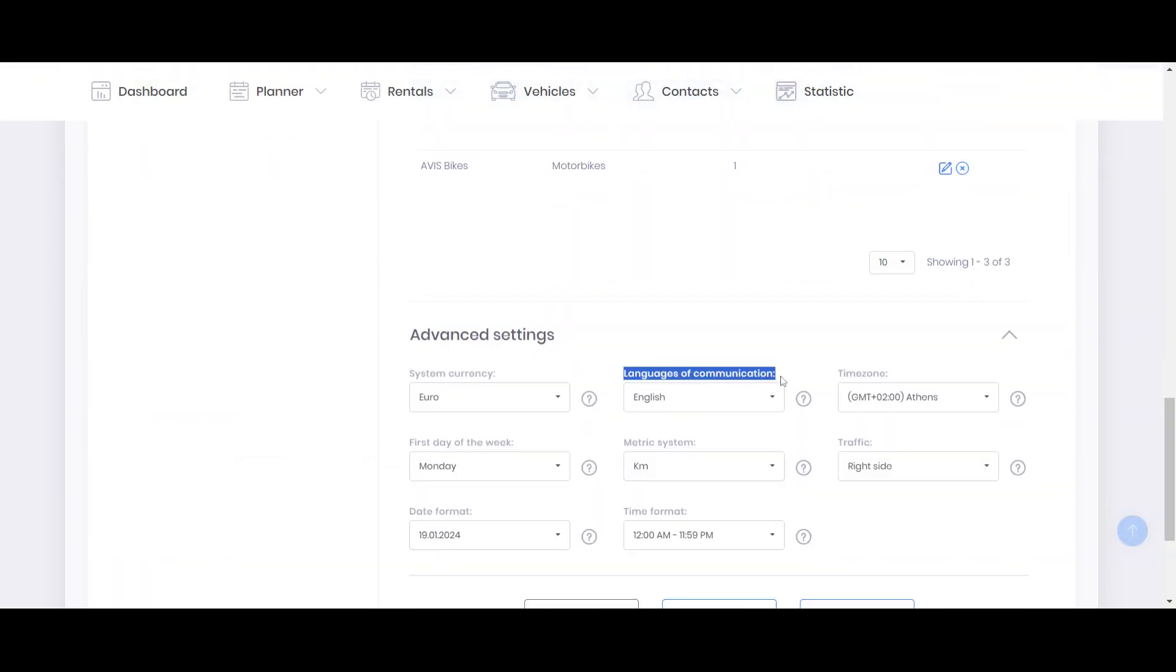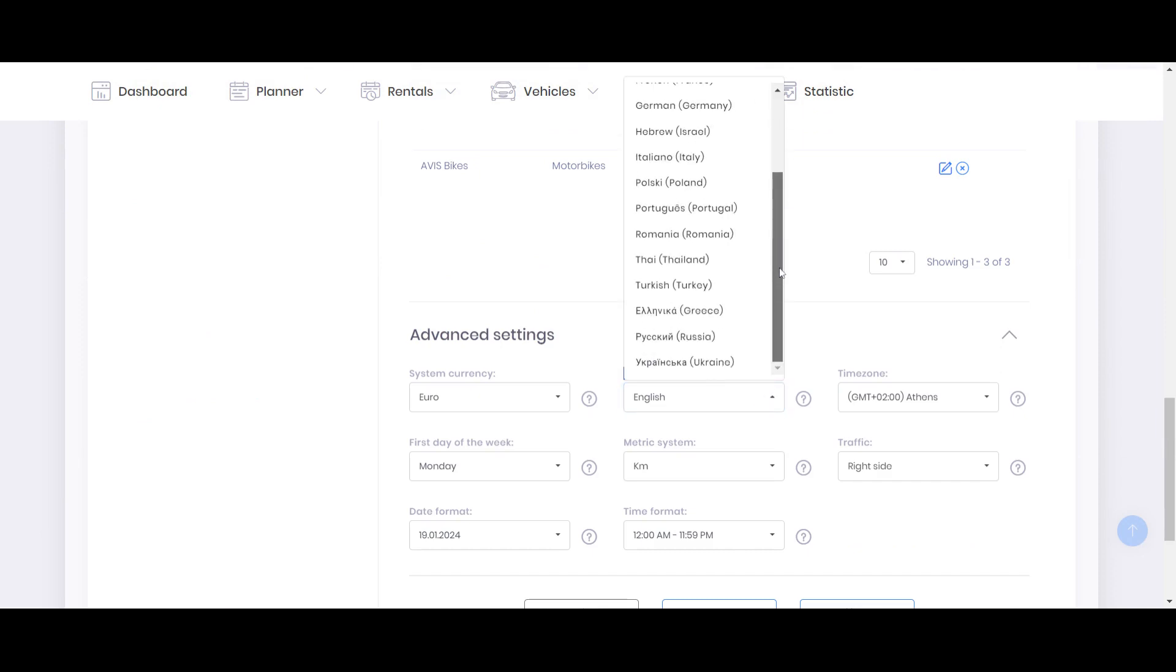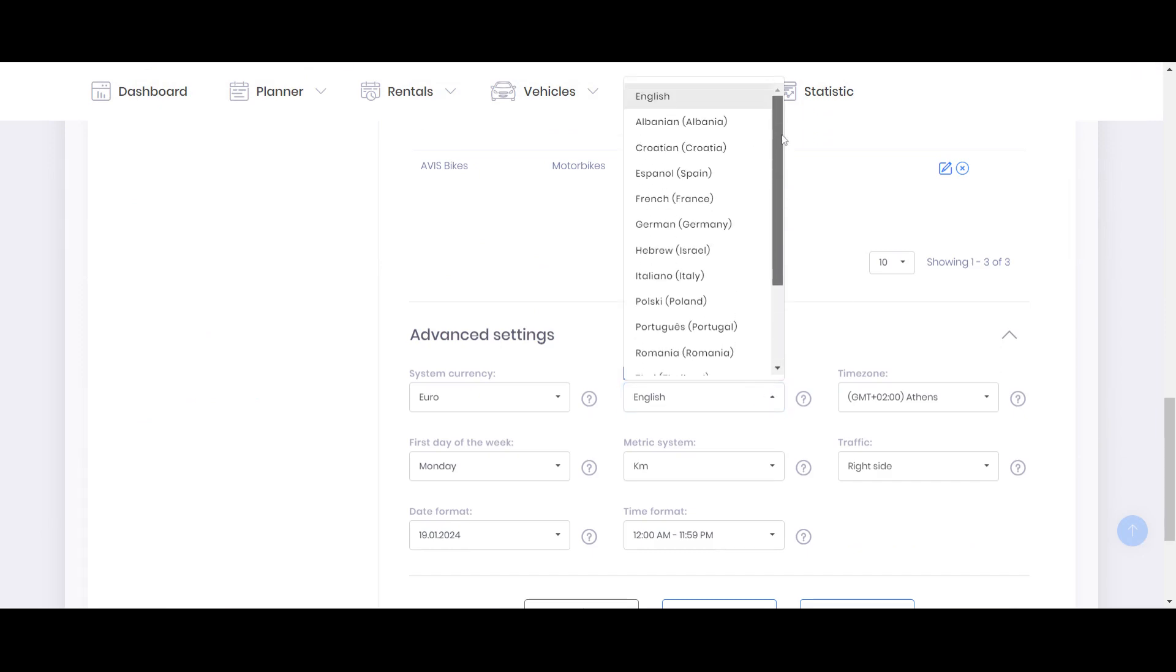Basically you can change language of communications as well. This is the language which goes automatically for system emails and reminders for customers. Like if you send an agreement, if you send an invoice, if you send a payment link from the system, it will go in the language that you choose here.